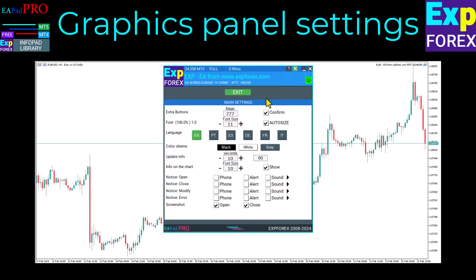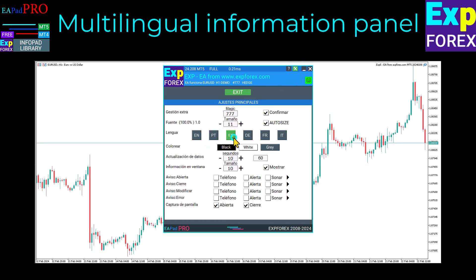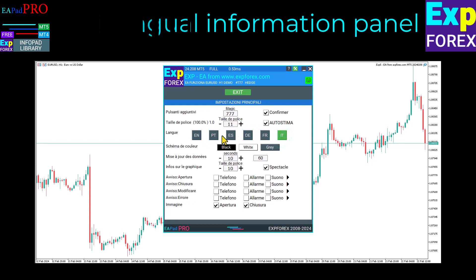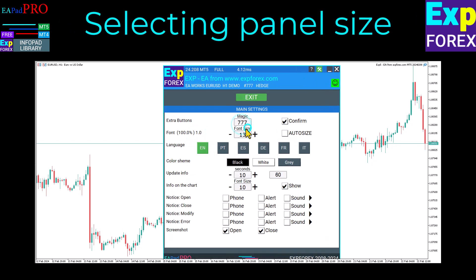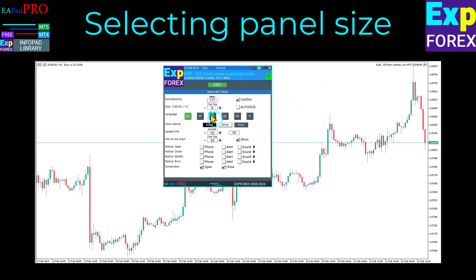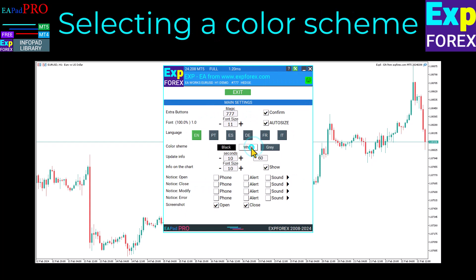Customize your graphics with ease using our graphics panel settings. Our panel caters to all languages — you have the freedom to select your preferred language and immerse yourself in a world of information. Make the right choice for your panel size today: select the perfect size for your needs, or use the Auto Scale feature.